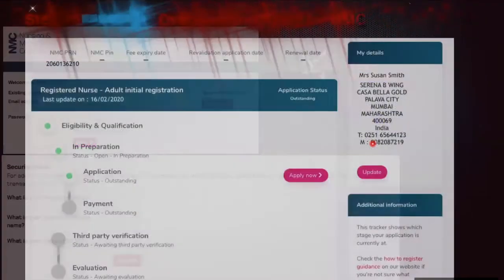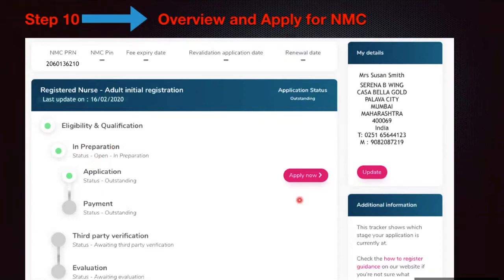Once the security setup is done, you log in and will see a chart confirming your eligibility and qualification. You can continue with the application. At the top you will see your NMC PRN number — your temporary application reference number. On the right-hand side you'll see your name, address, and telephone number from the initial data collection. If you want to change anything, click 'Update.'